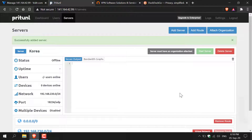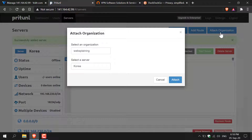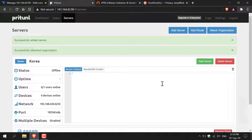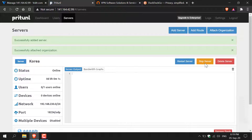We've added a server and now what we need to do is attach the organization that we initially made to this server. Navigate to the top right hand corner and click attach organization. Once you've done that the organization and the server will already be pre-selected for you. If these aren't correct you can change them, but for me they're correct — all you need to do now is click attach. It says successfully attached organization and now we're free to start our server, so hit this big green start server button and your server will start.